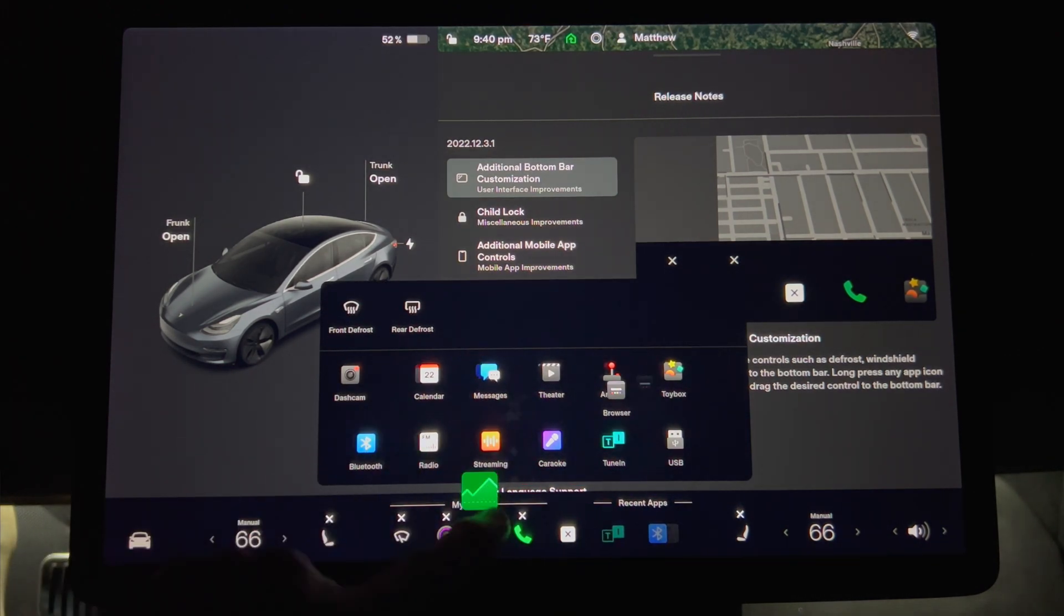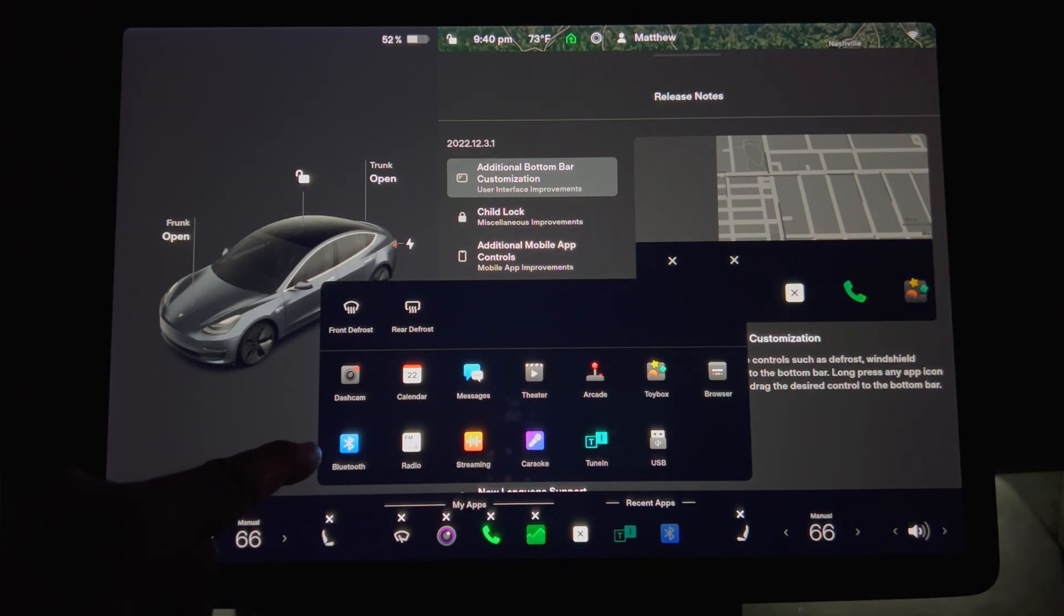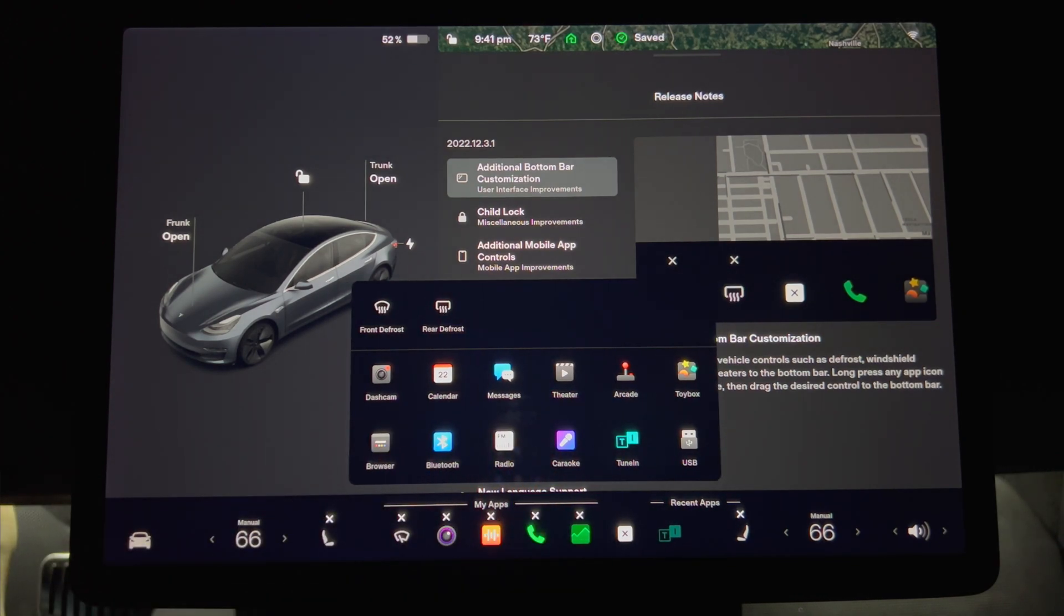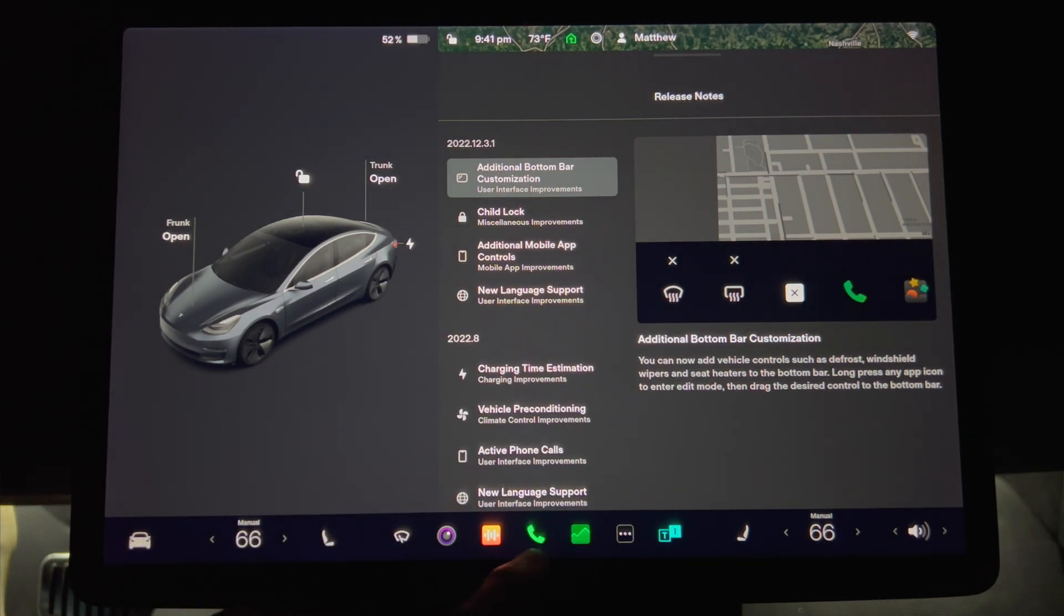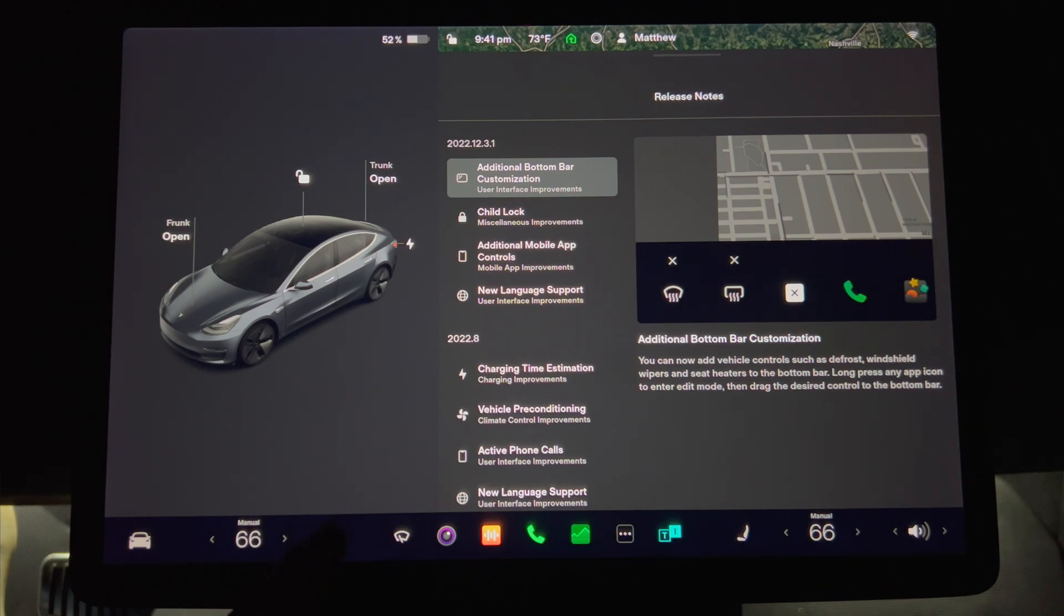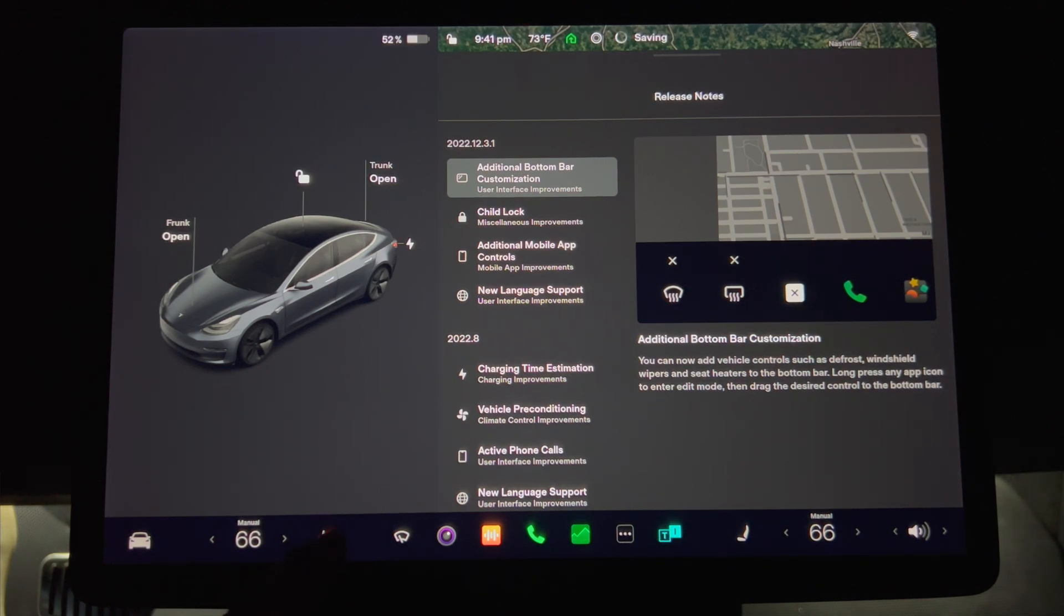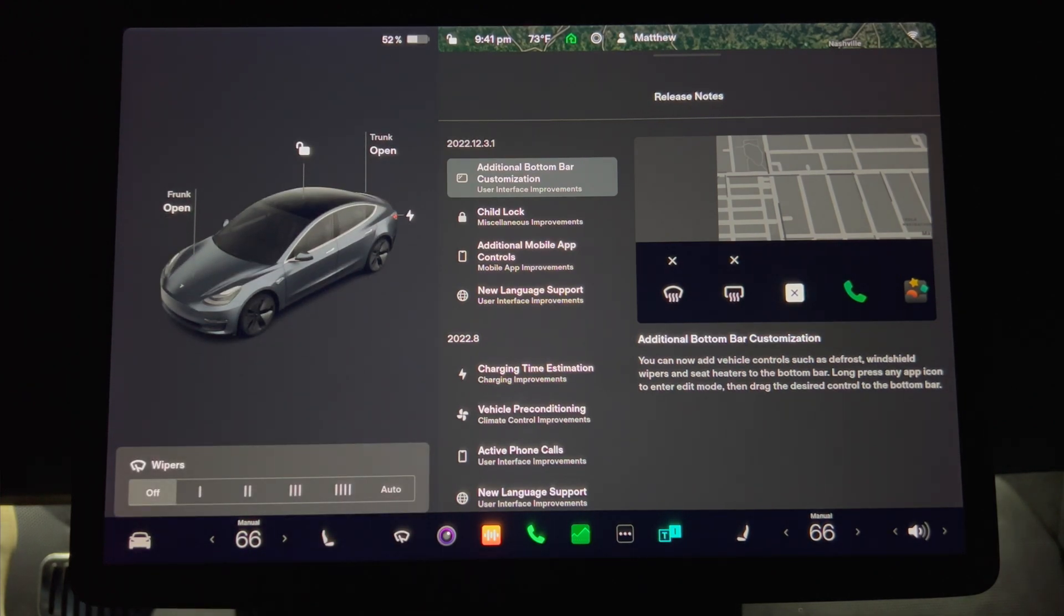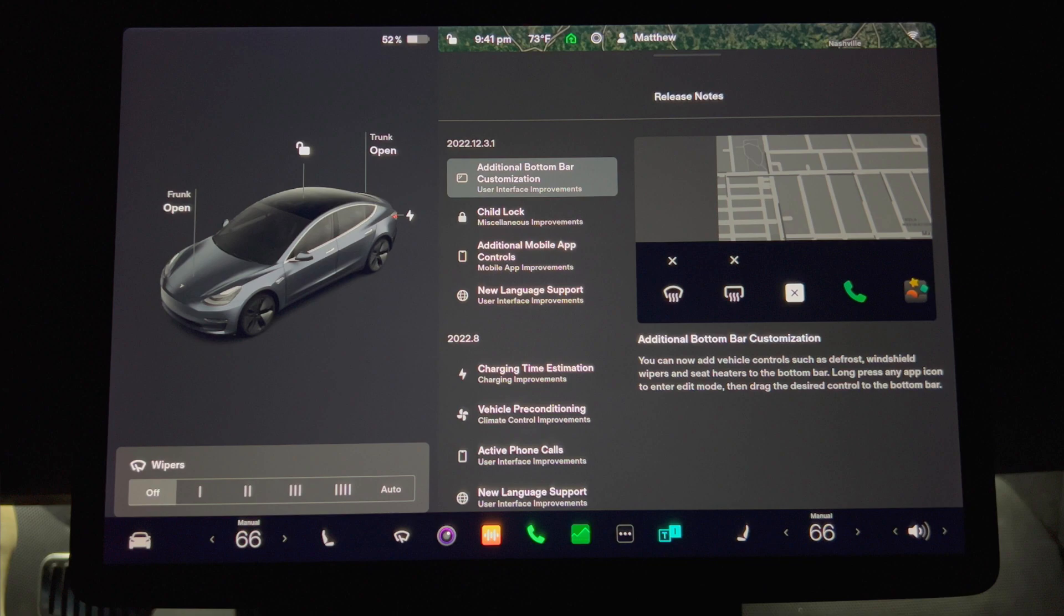I'll remove the defrost buttons temporarily. Press the heated seat icon and it turns on full power. Then press it again to lower it and once again for the lowest setting. Finally, one more press turns it off. Pressing the wiper icon will bring up the wiper menu, but it doesn't turn the wipers on.